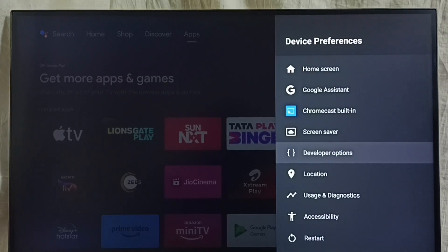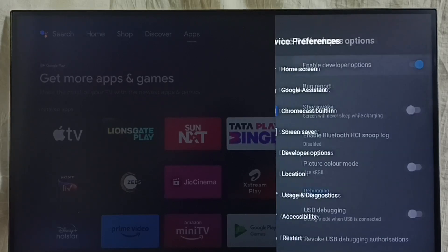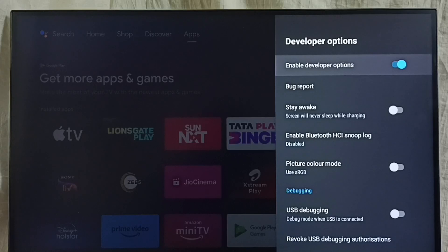we can see a new option, developer options. Select it. So these are the list of developer options. From this list...